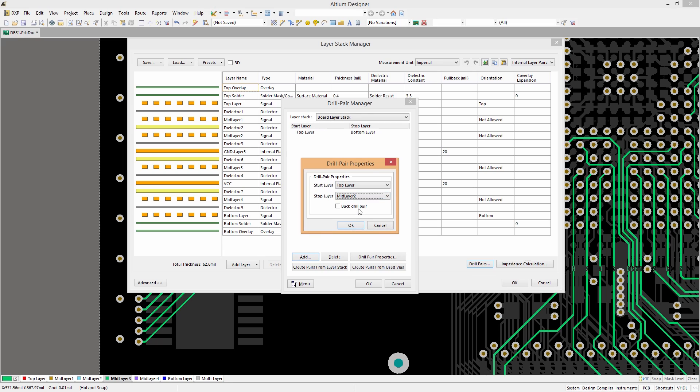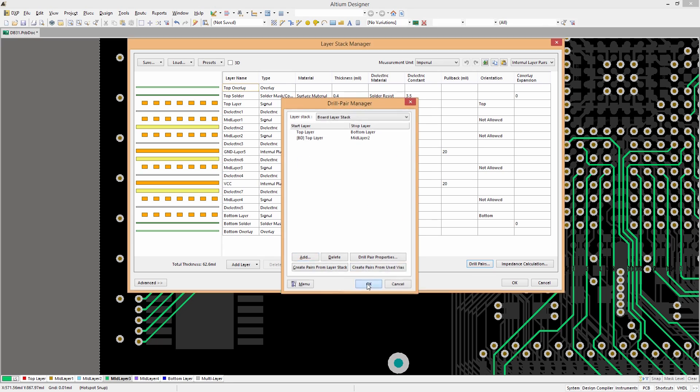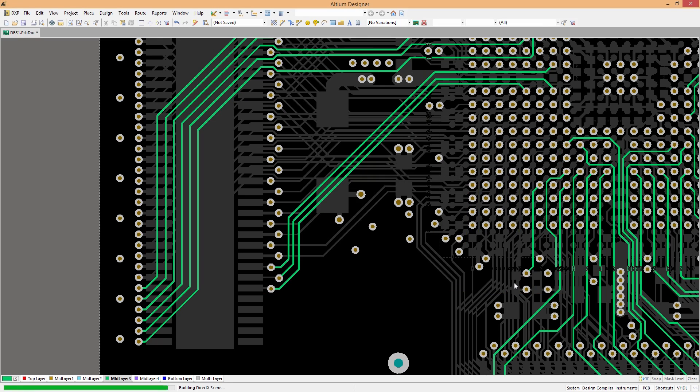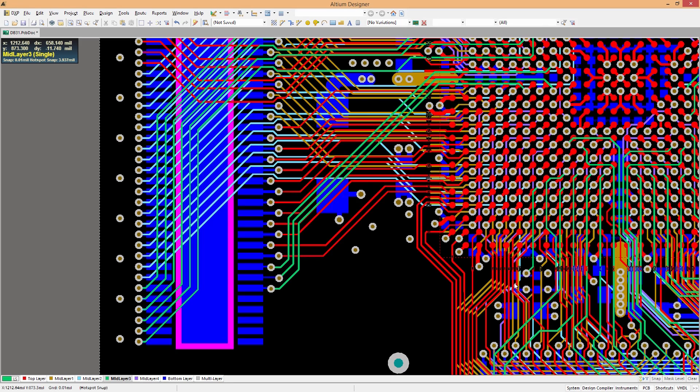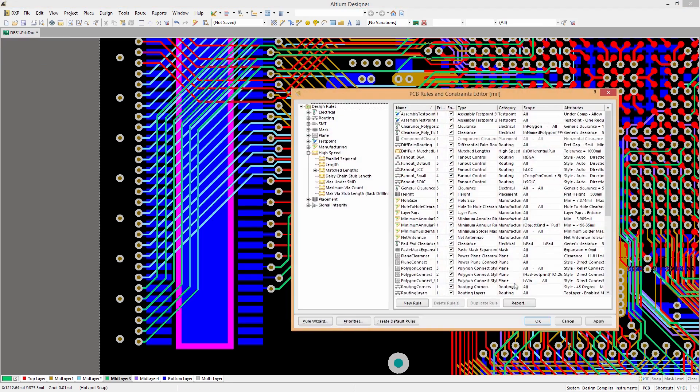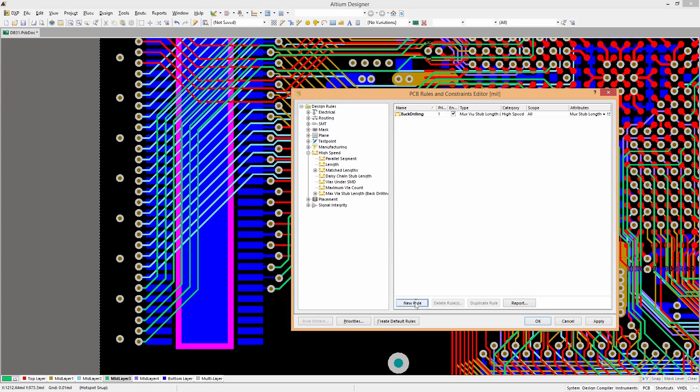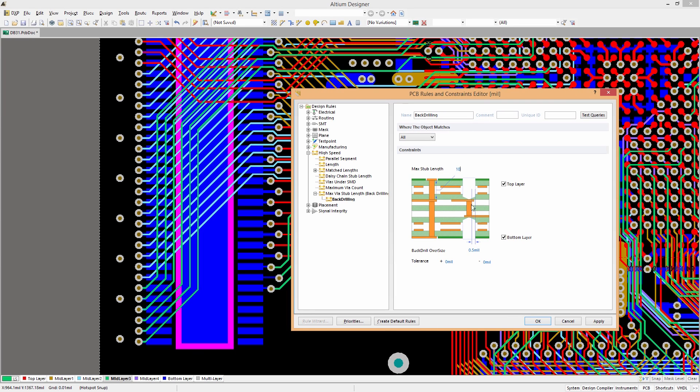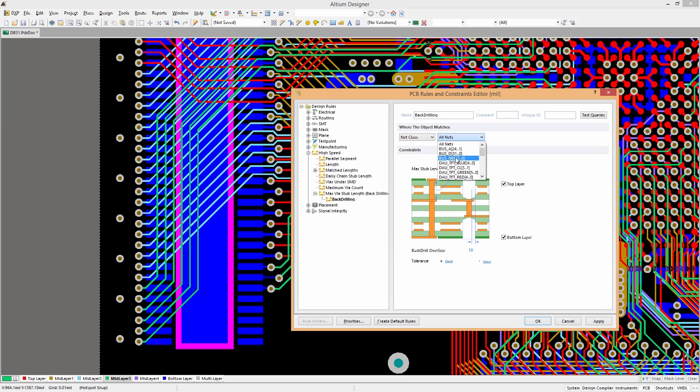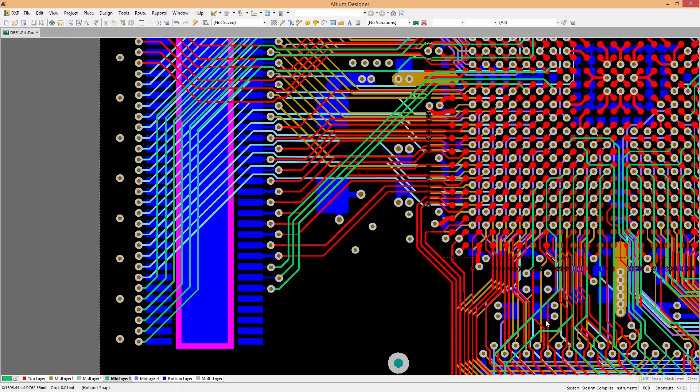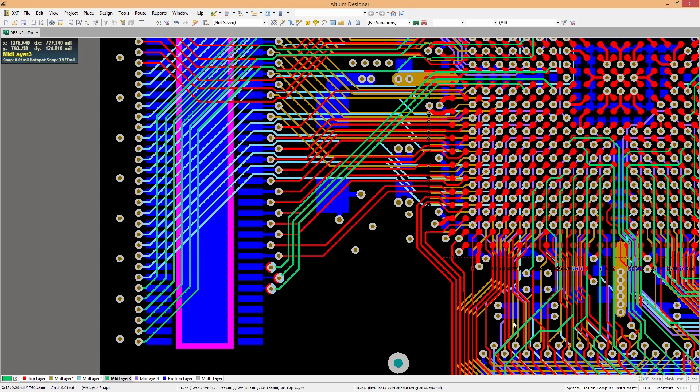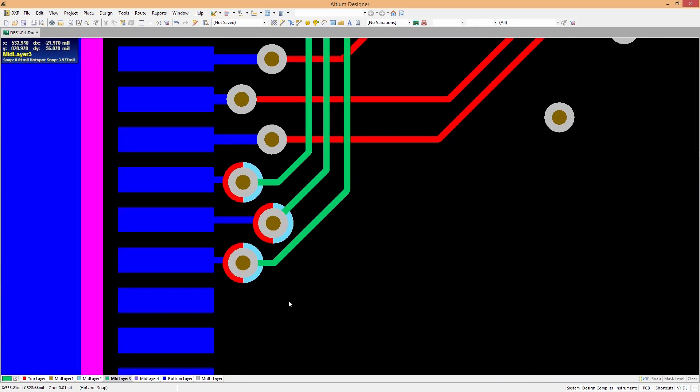With backdrilling in Altium Designer, it's now easier than ever to alleviate signal integrity disturbances on your high-speed designs. It's simple to add specific rules for drill sizes, max stub lengths, and start-stop layers for each drill hole on your board in the backdrilling configuration panel.